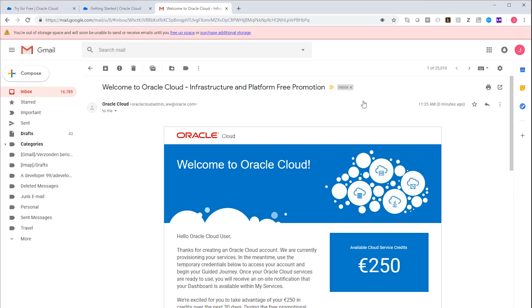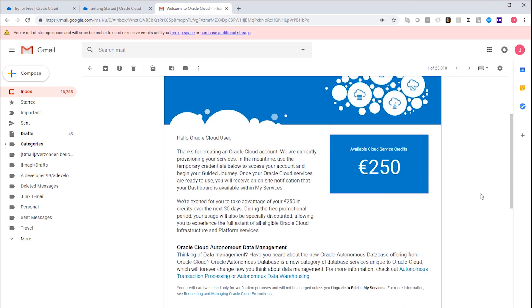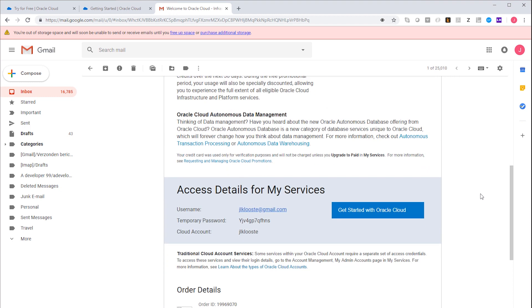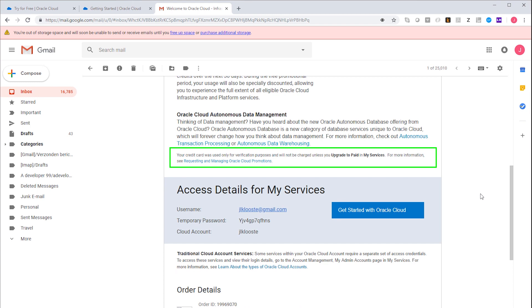Now let me just open the welcome email. The comment here also shows that also after the trial, you will not be charged anything unless you have explicitly upgraded to paid inside of Oracle Cloud. Otherwise, the trial will simply end.